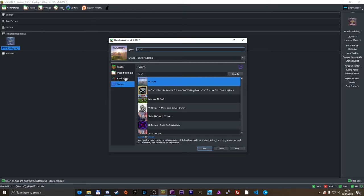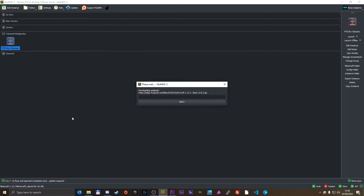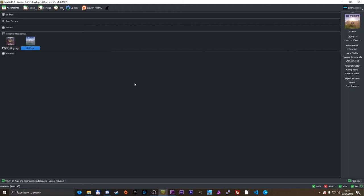And we just need to press OK, downloading modpack, waiting, and boom, RLCraft has been installed.